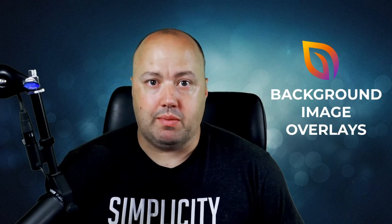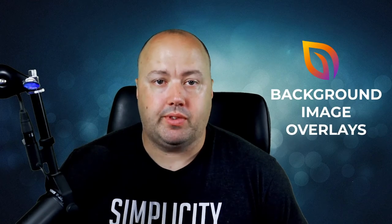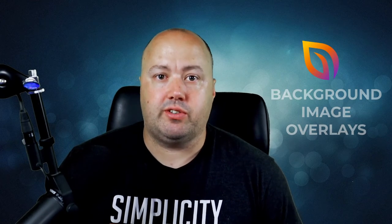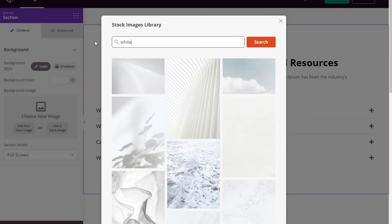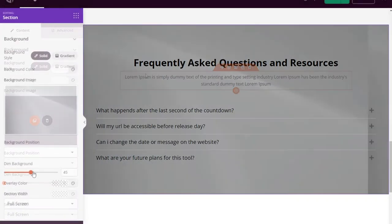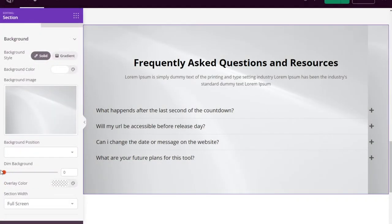Next up, we have background image overlays. The last big change for this release is the addition of color overlays for background images. You can overlay background images for sections, rows, and columns.